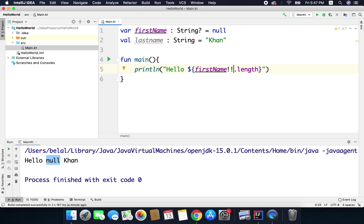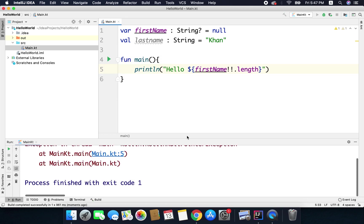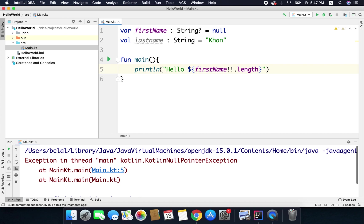So you can use this operator only when you are absolutely sure that your variable is not null because if the value of the variable is null and you are using this operator your code will crash and you will get a null pointer exception. For example, if I run this code now you can see we are getting a kotlin null pointer exception.